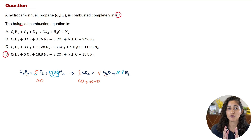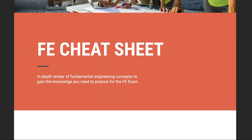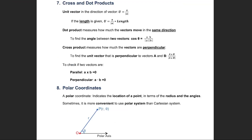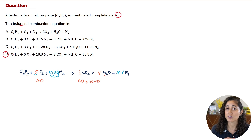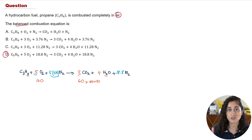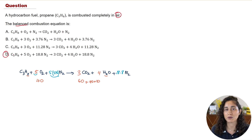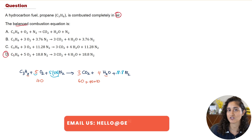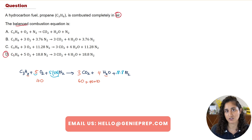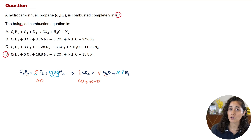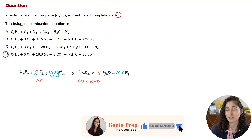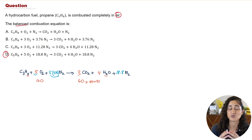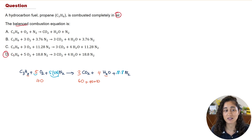If you haven't downloaded our cheat sheets, make sure you do — they cover really important concepts and equations you need to know for your FE. If for any reason you don't receive them, email us at hello@jennyprep.com. Before you go, make sure you like this video if you found it helpful, and don't forget to subscribe — it really helps the channel immensely.